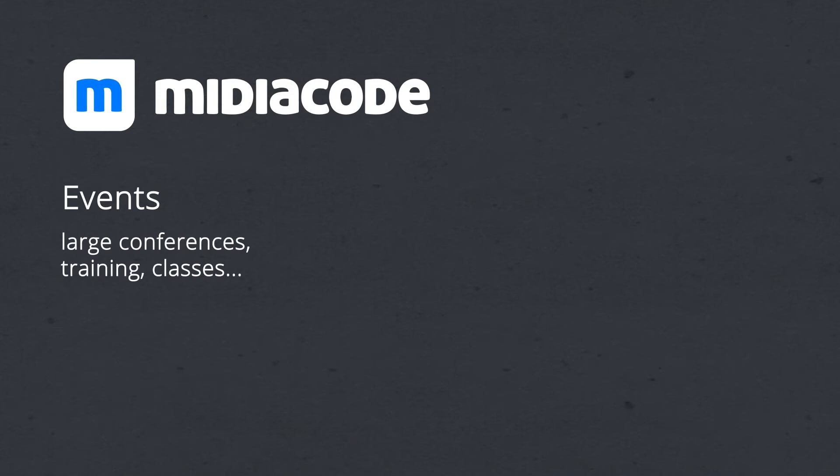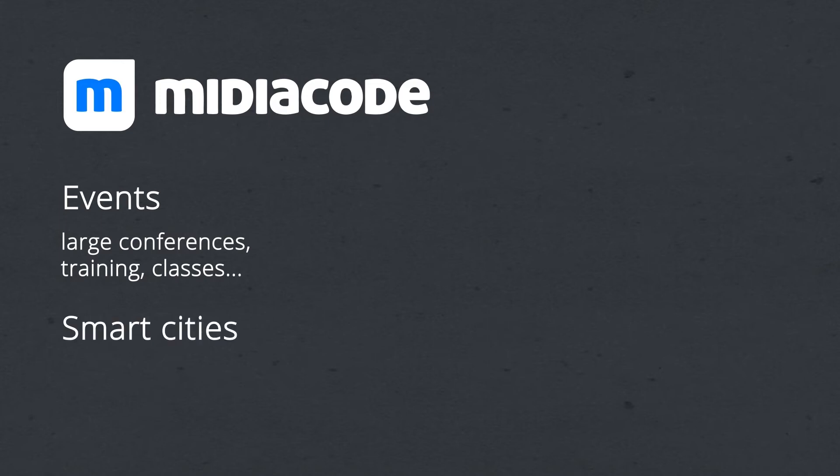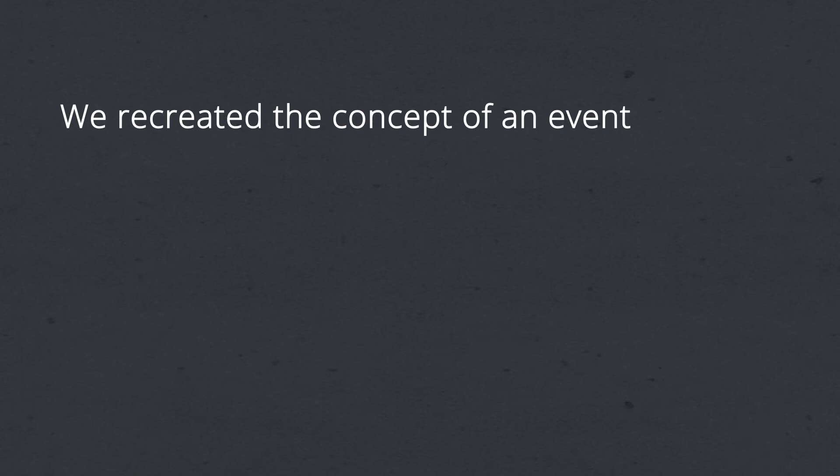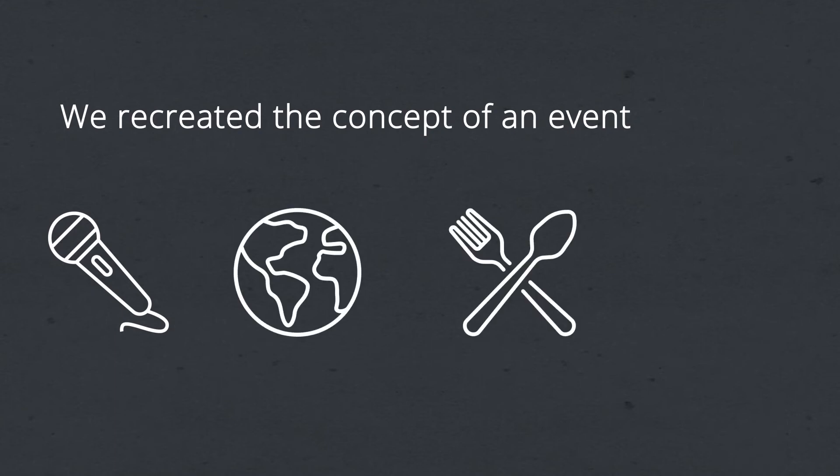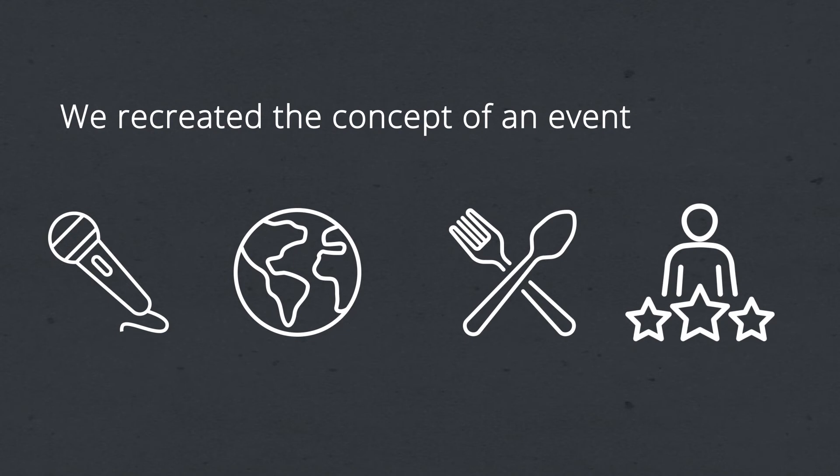But after MediaCode's development, we could see that it is useful for many different use cases, such as smart cities and smart packaging. We recreated the concept of what an event is. It's not only conferences and trade shows, but also cities we visit, restaurants we go to, experiences with product unboxing, and many other experiences.